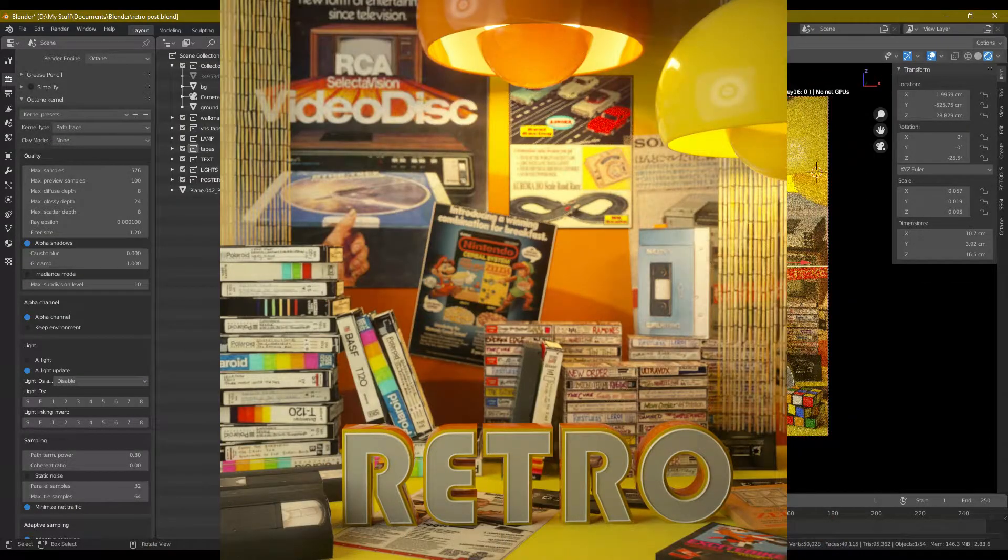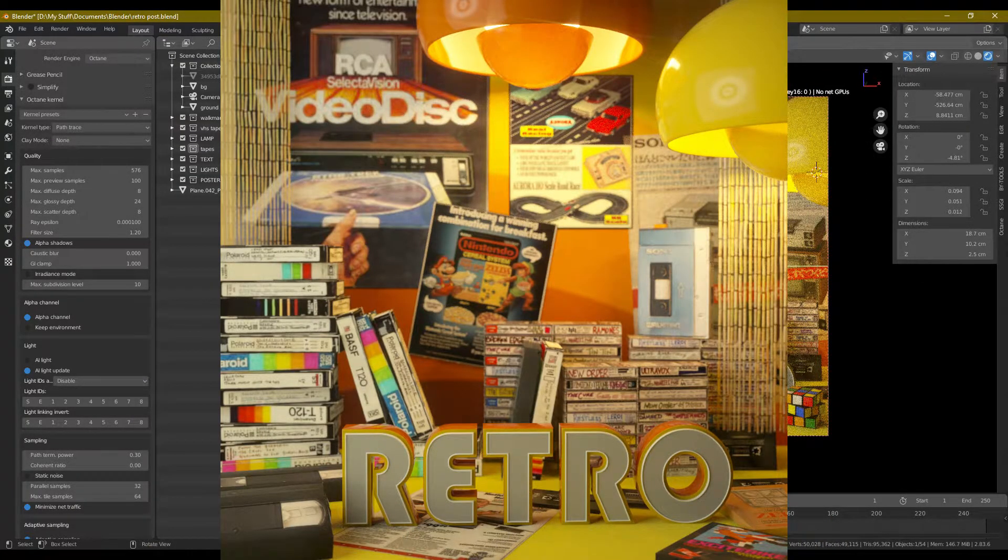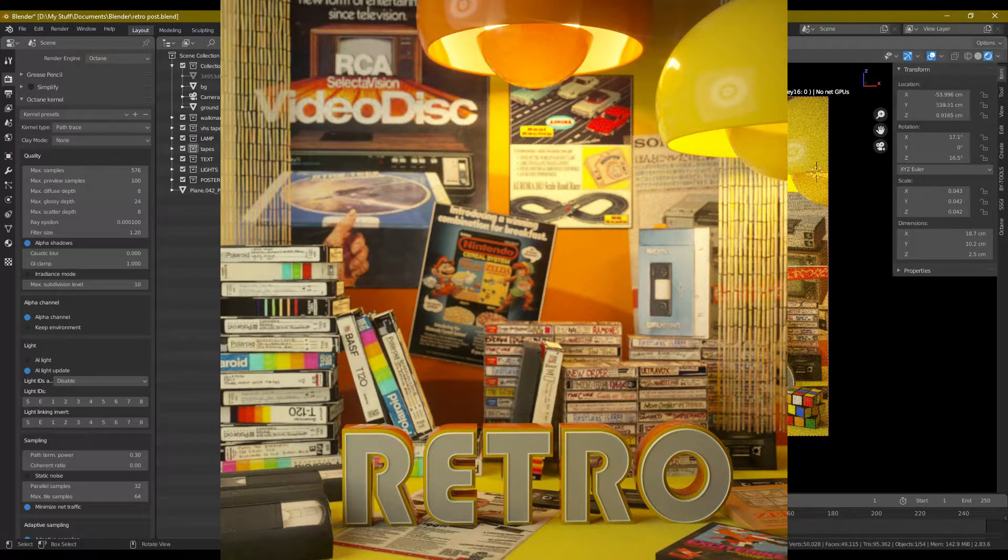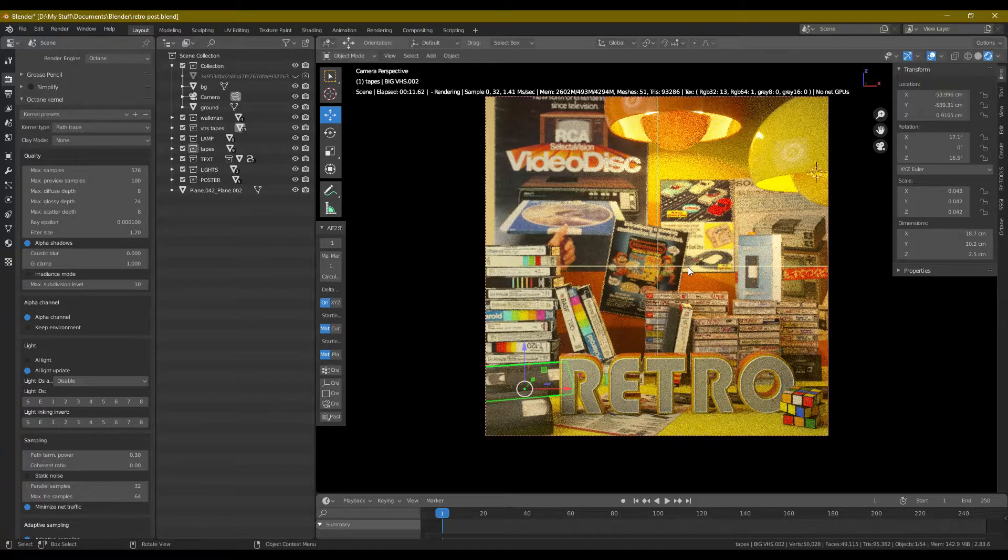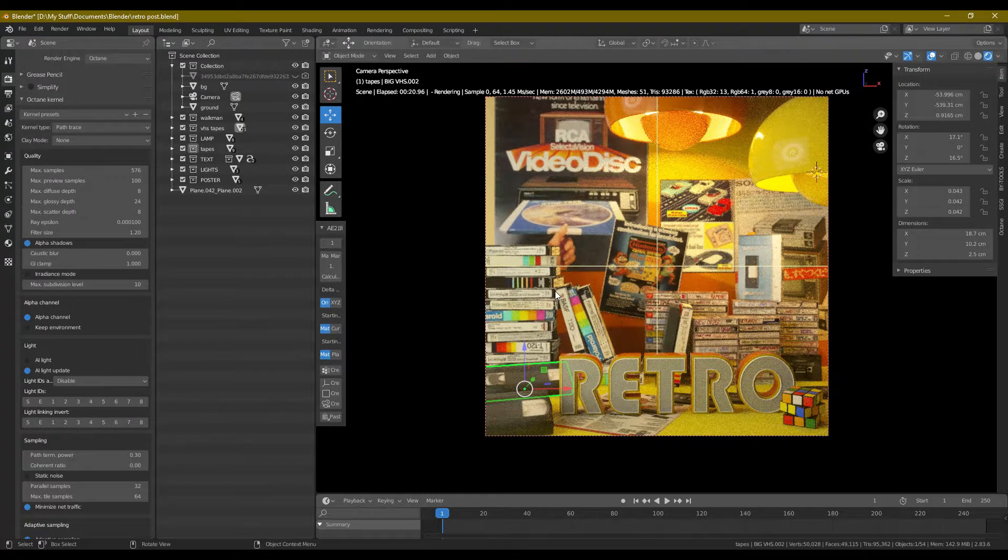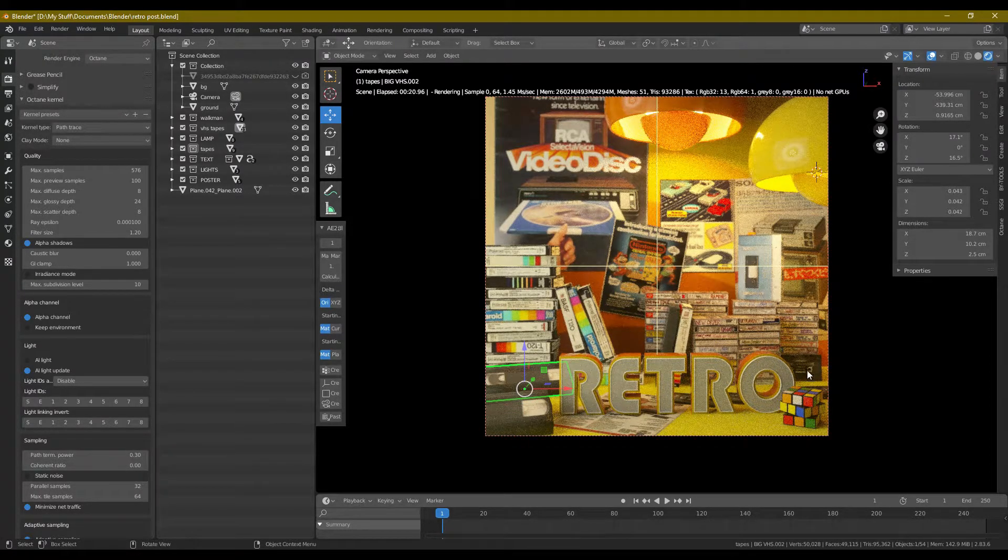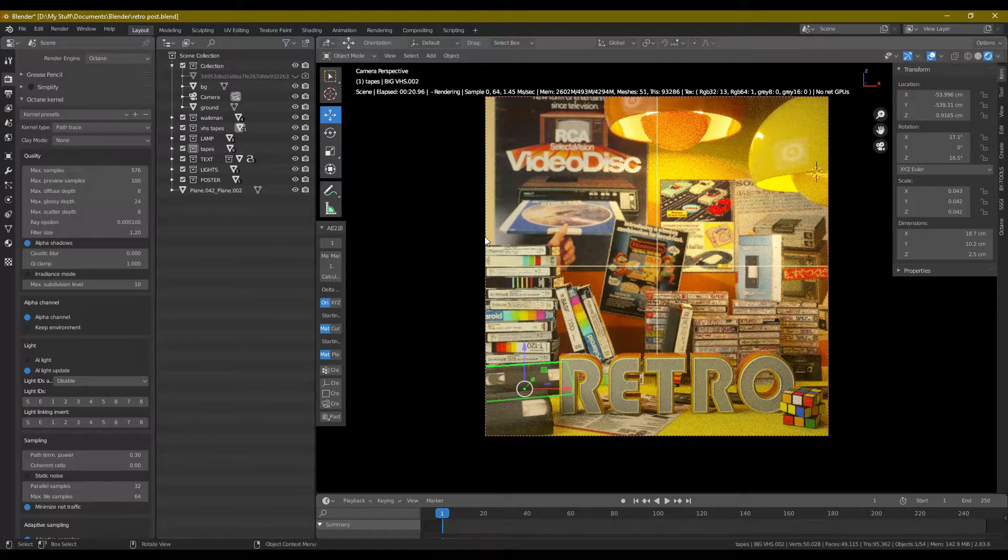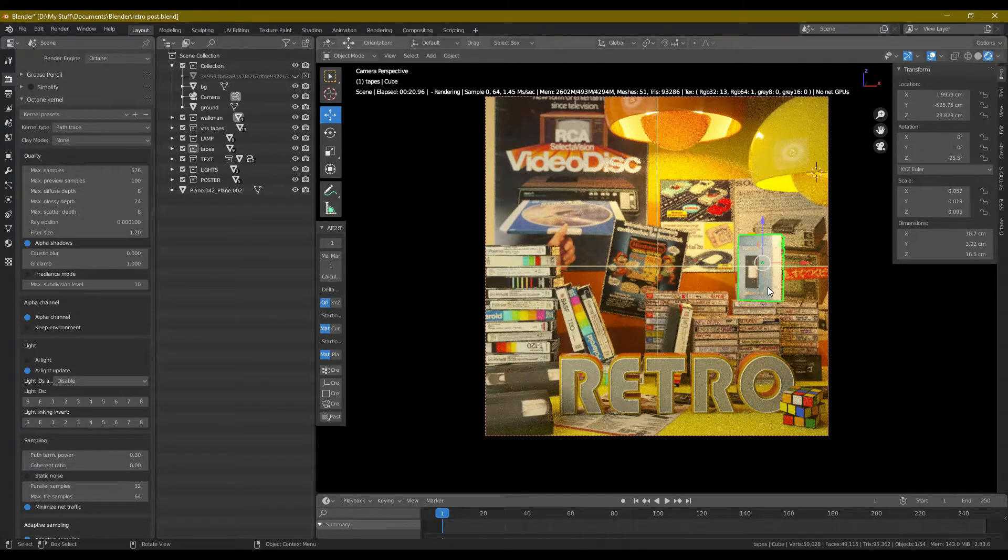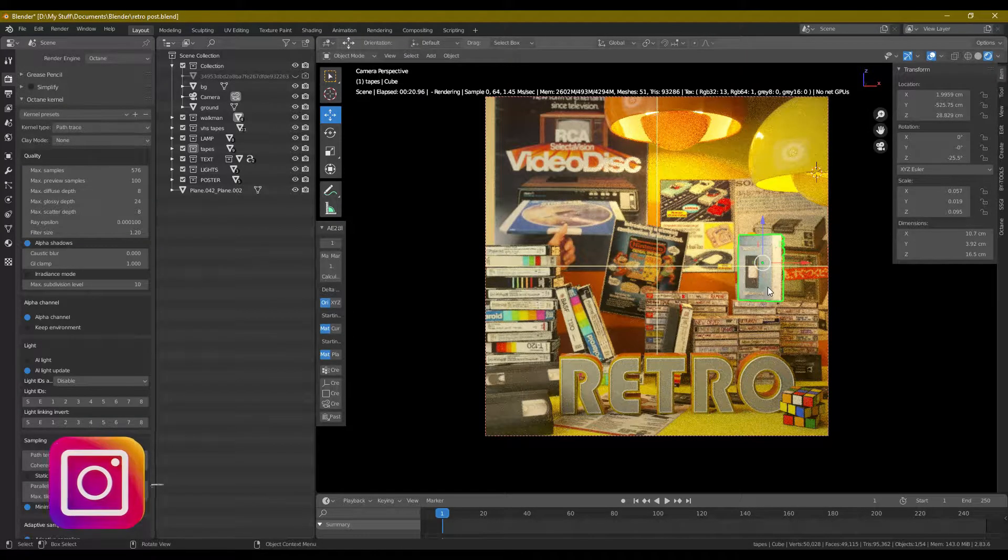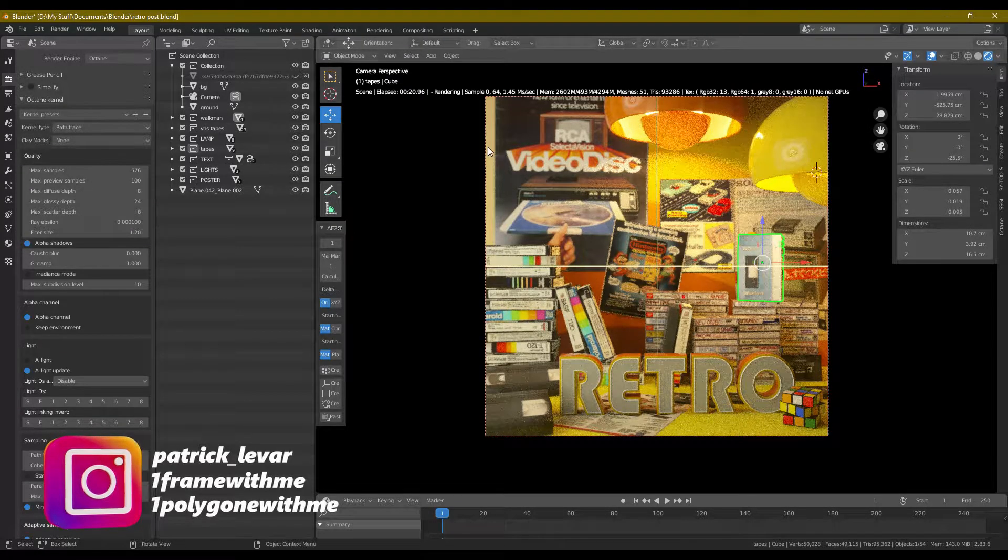All of these things here are basically just images slapped onto these shapes. And I mean, I'm really happy the way this is coming out. Again, the theme is retro. So I got some VHS tapes in here, some cassette tapes, Rubik's cube. Again, this Sony thing here, I actually modeled this, just basically rectangles, but slapping the material on there.